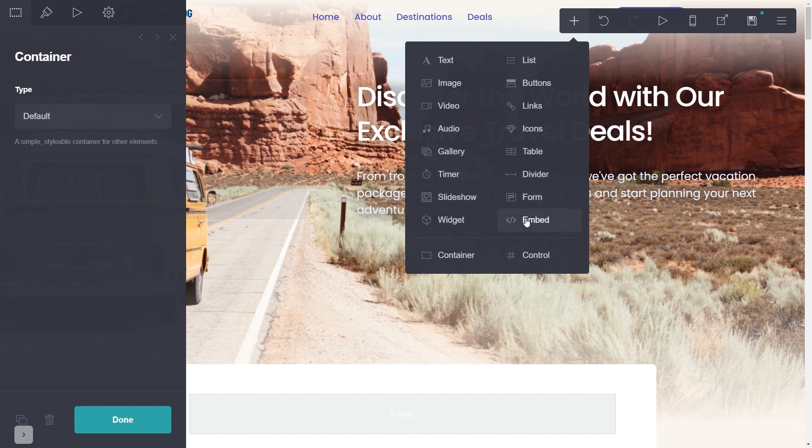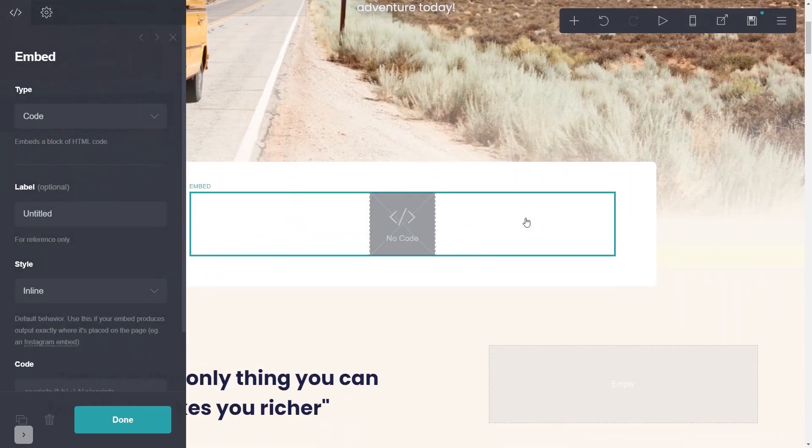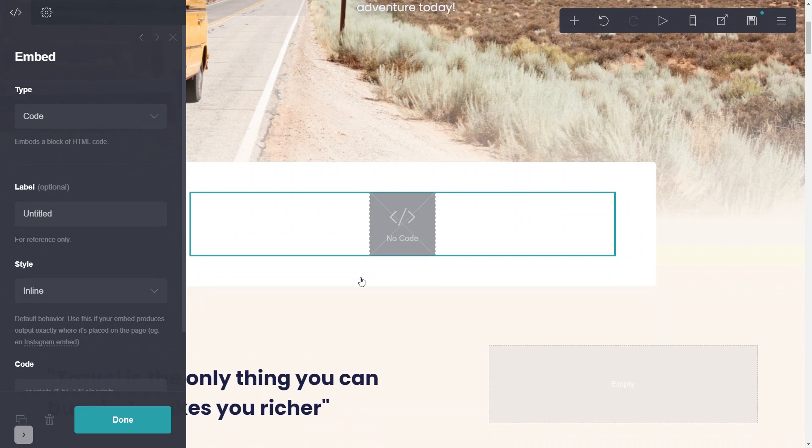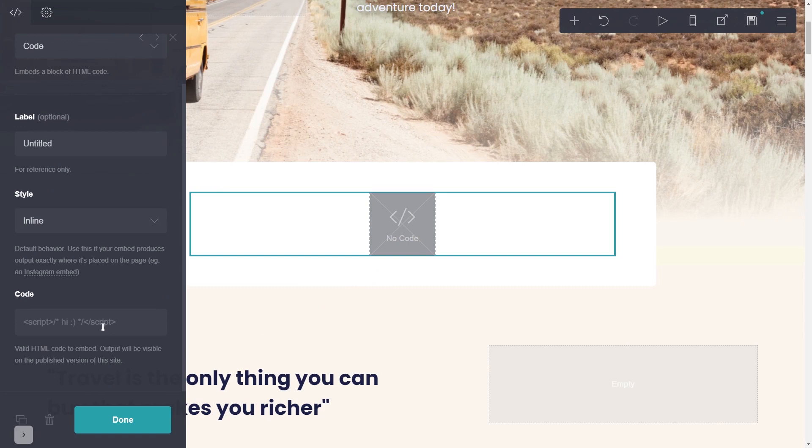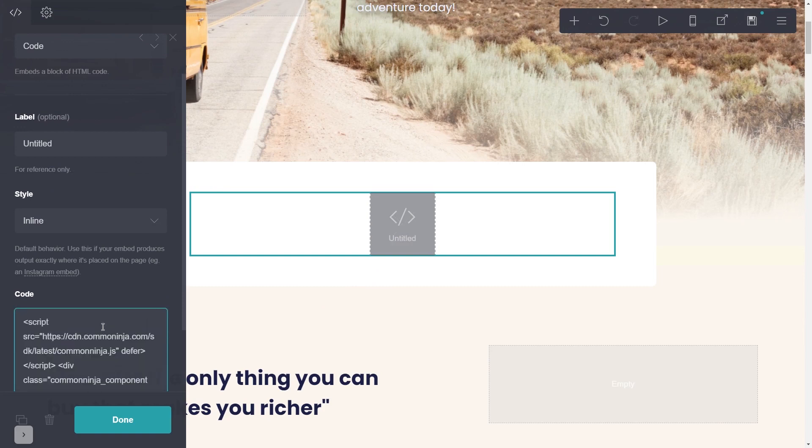Now you'll see the embed element added to your site. Go to the properties panel and simply paste the widget code you've copied in the code area, and click on the done button.